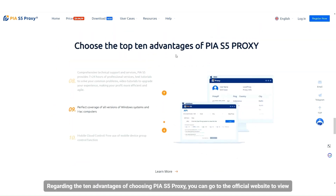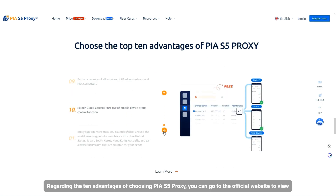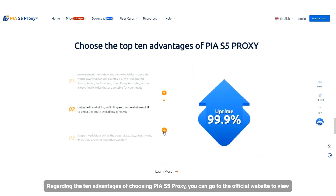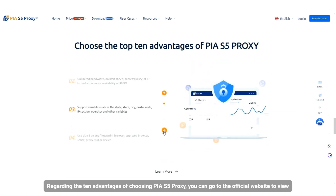Regarding the 10 advantages of choosing PIA S5 proxy, you can visit the official website to learn more.